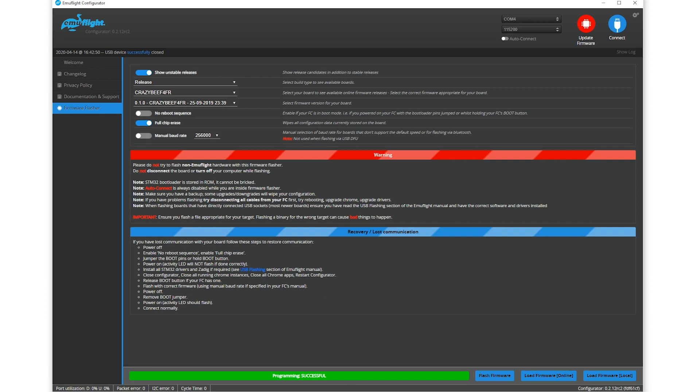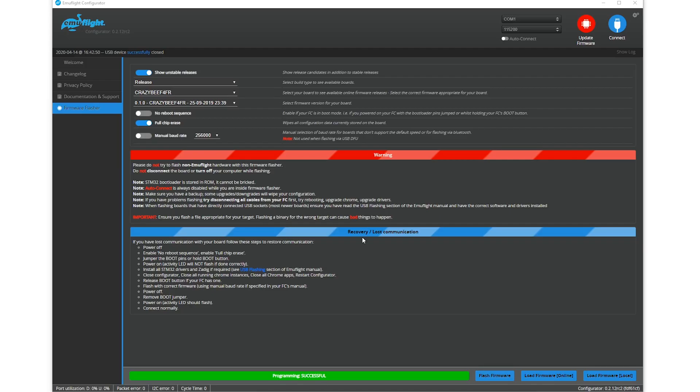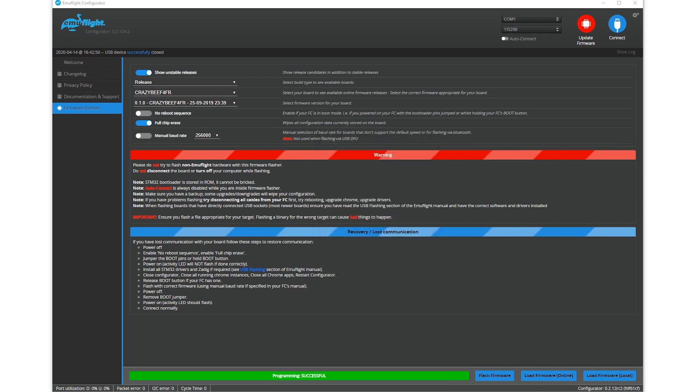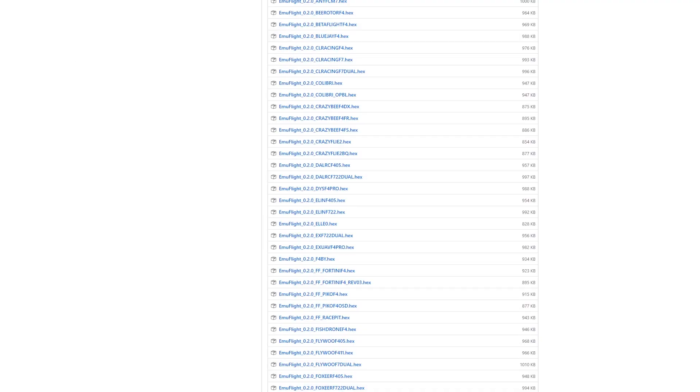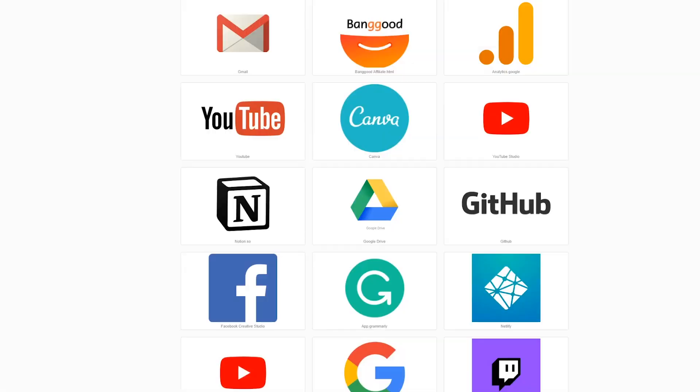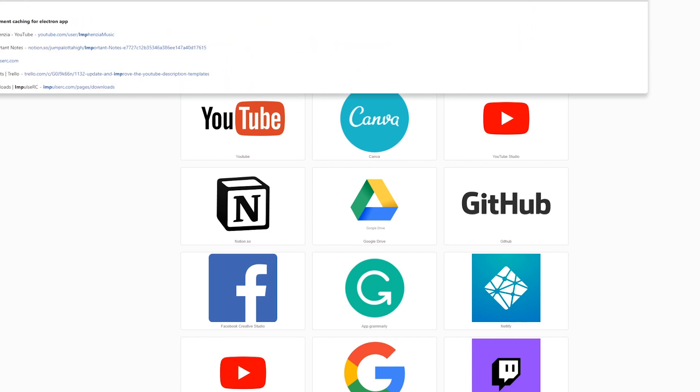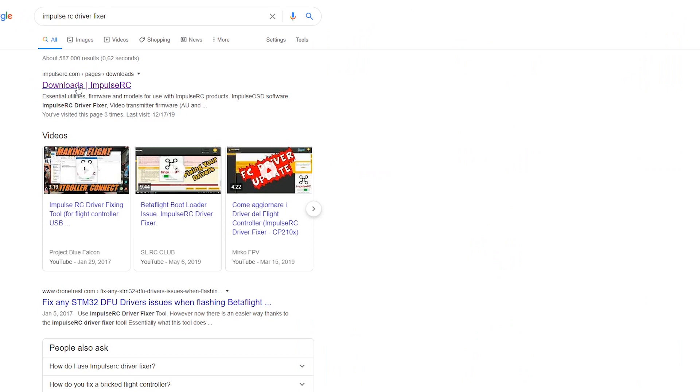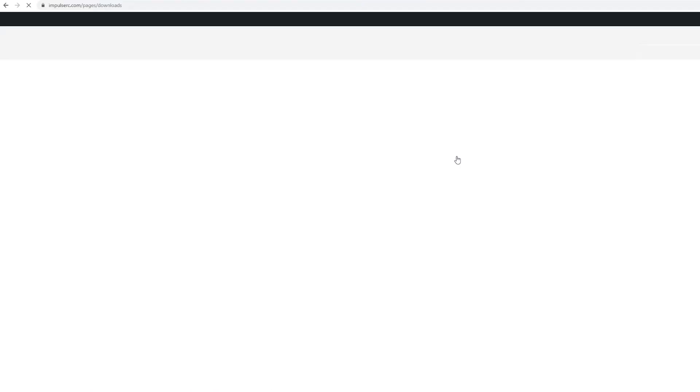But before we proceed, as I mentioned, I'm just going to quickly show you. If you have any issues, you should just run the Impulse RC driver fixer. Just going to search for a flight controller and then it's going to install the DFU drivers required. You can find the Impulse RC driver fixer by just Googling for it and grabbing it off of Impulse RC's download page.